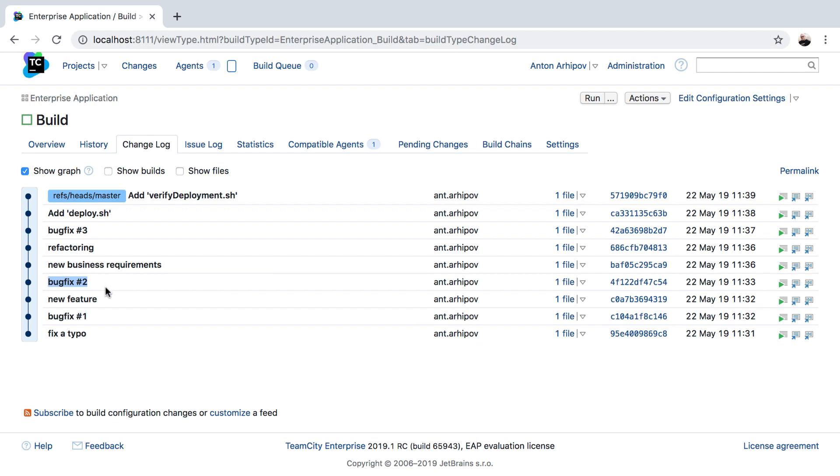If the snapshot dependency enforces the revision synchronization between the build configurations, our deployment procedure will just fail as there is no deployment script for that revision yet.